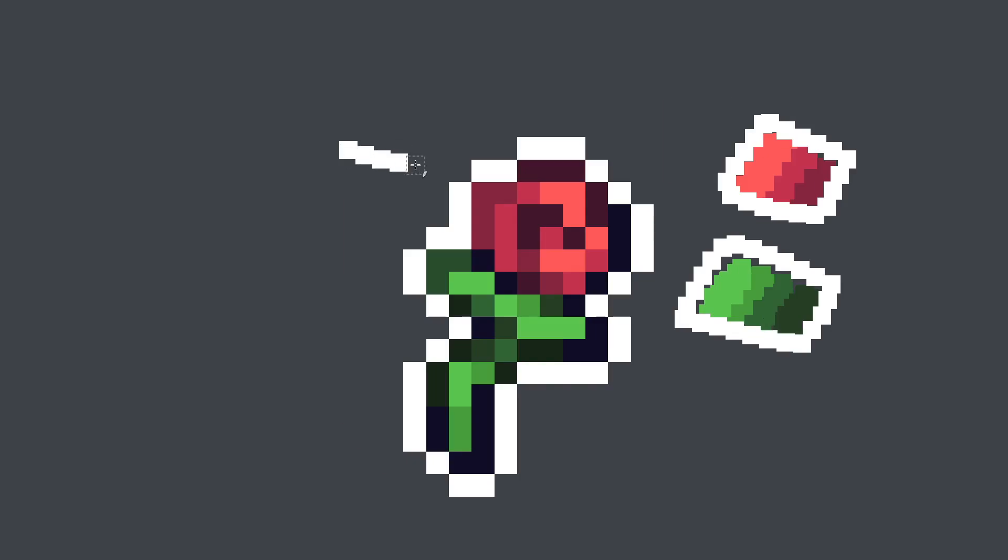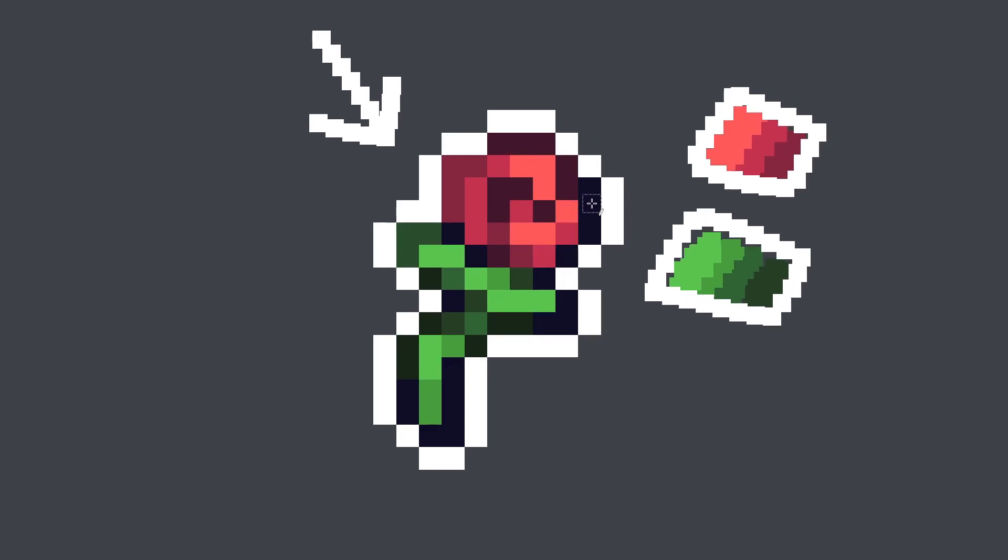So what I wanted to kind of simulate is a light source coming from the top left-hand side of the flower. So if you can see when I zoom out here a little bit, you can see it kind of looks as if there's a light source coming from the top left because everything is so much brighter there.